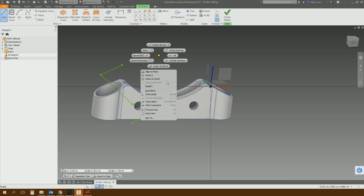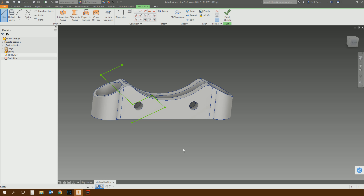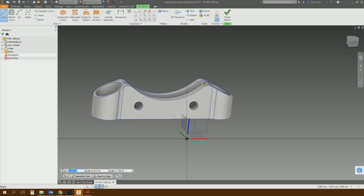We also had orient Z on the right-click menu. That just allows you to, instead of selecting a face, orient the Z axis to either a center line, an axis, or an edge. It'll reorient the entire triad based on just the Z axis, so you've got that option as well.